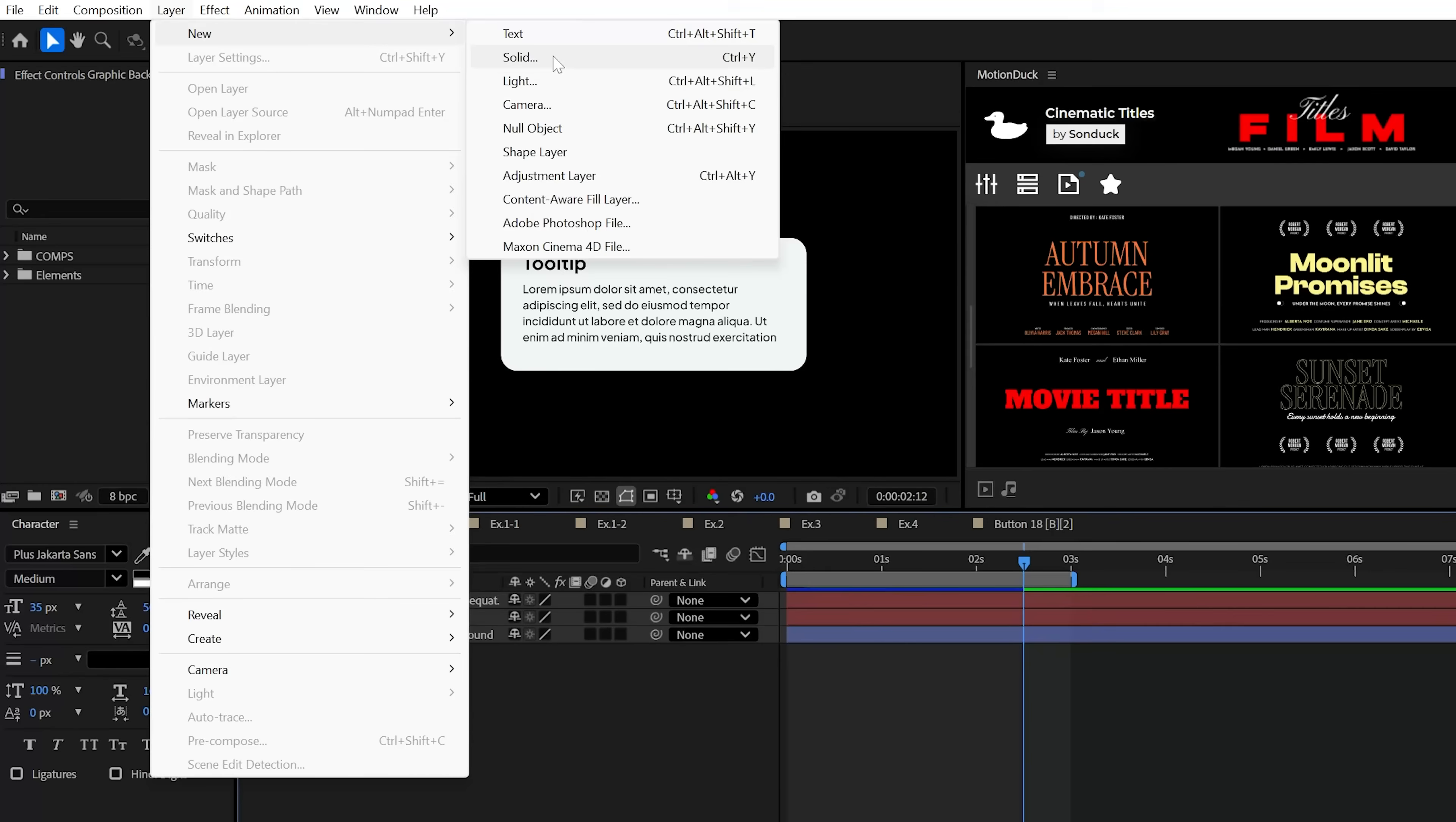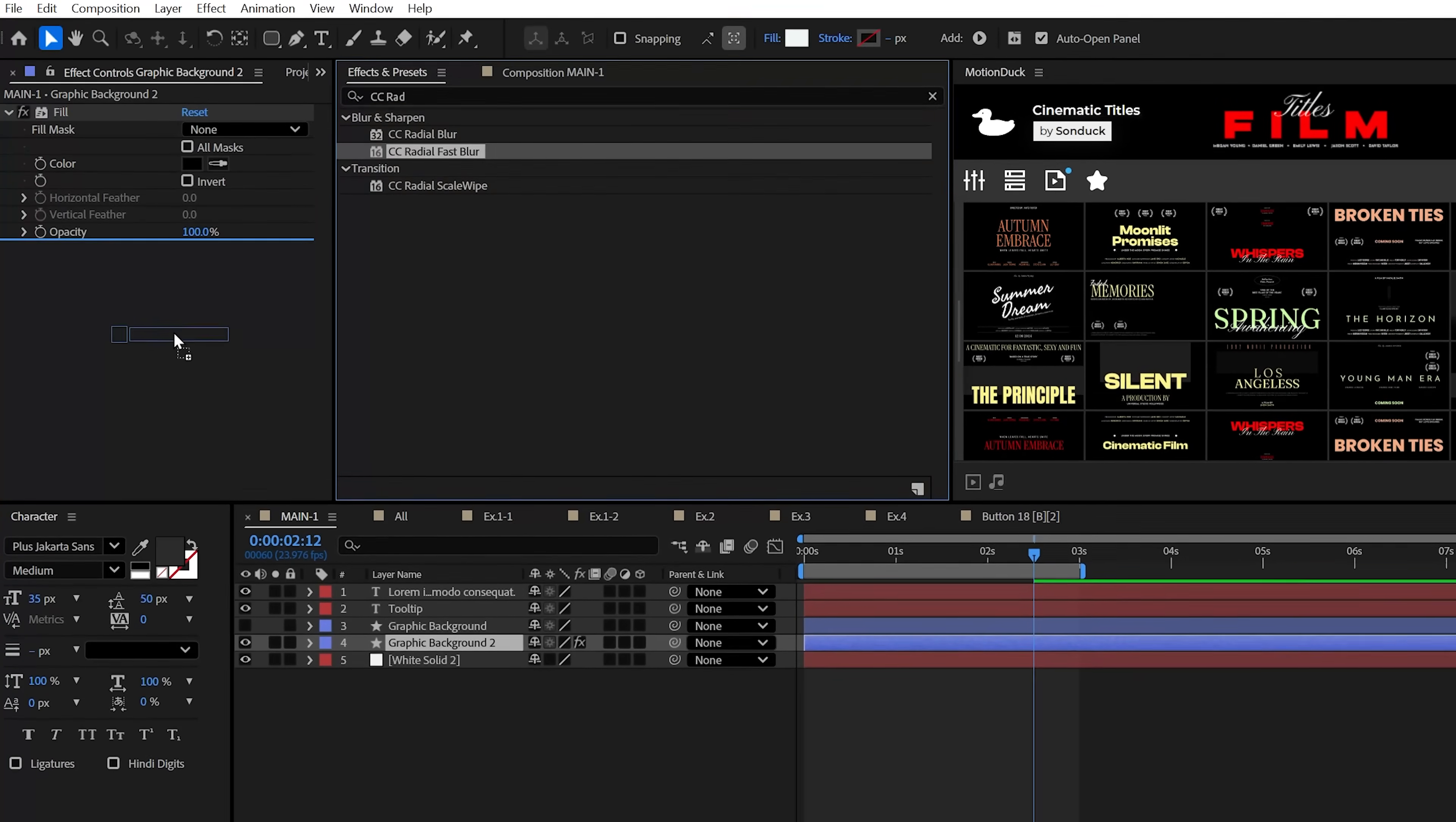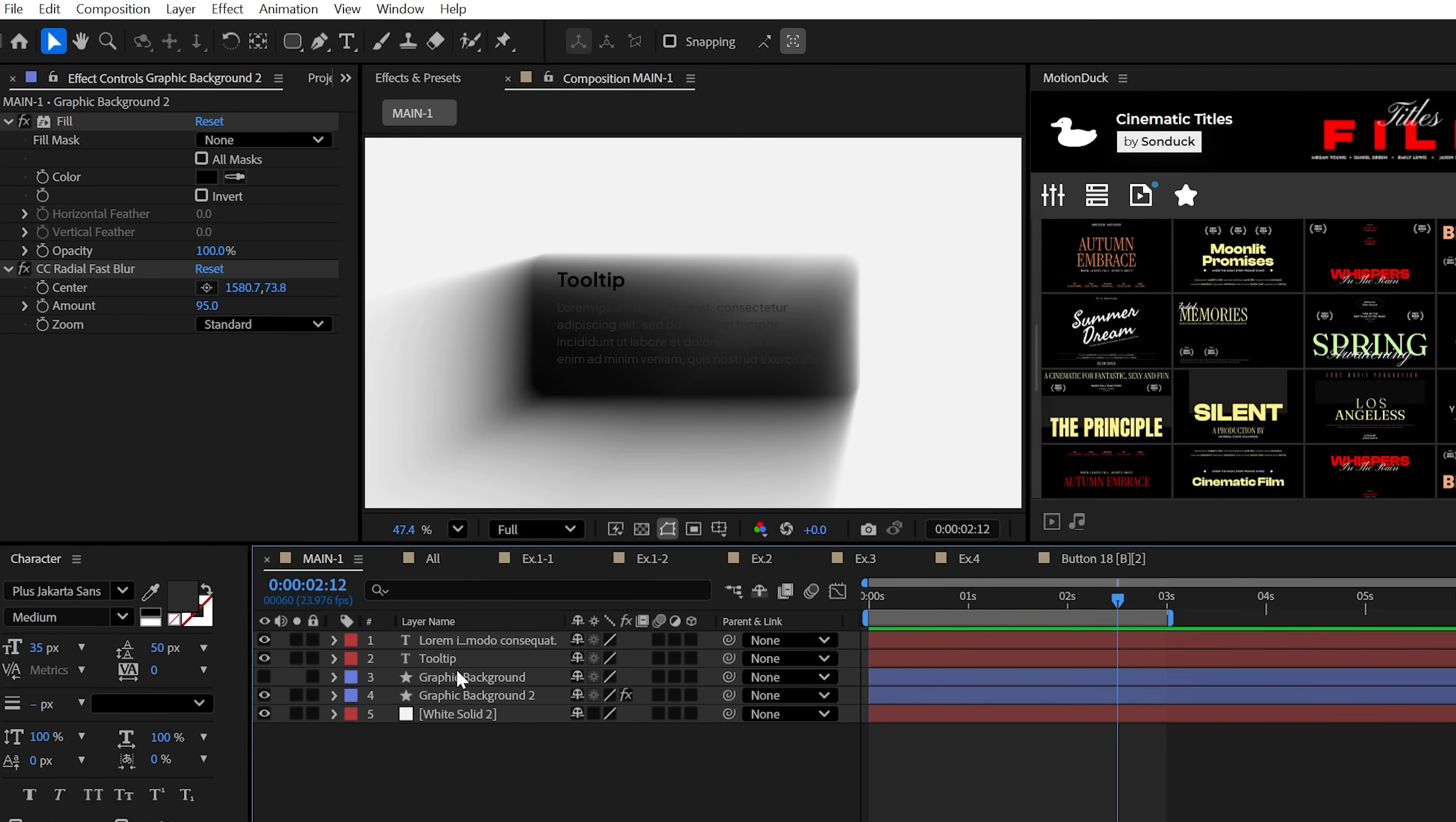Let's go ahead and apply the first style effects and we'll start by throwing in a light gray solid. Now, duplicate your background shape of your graphics and apply the CC Radial Fast Blur effect and change the color to black or you could add the fill effect and change the black that way as well. You can increase the amount to around 95 and position the center point to the top corner like so.